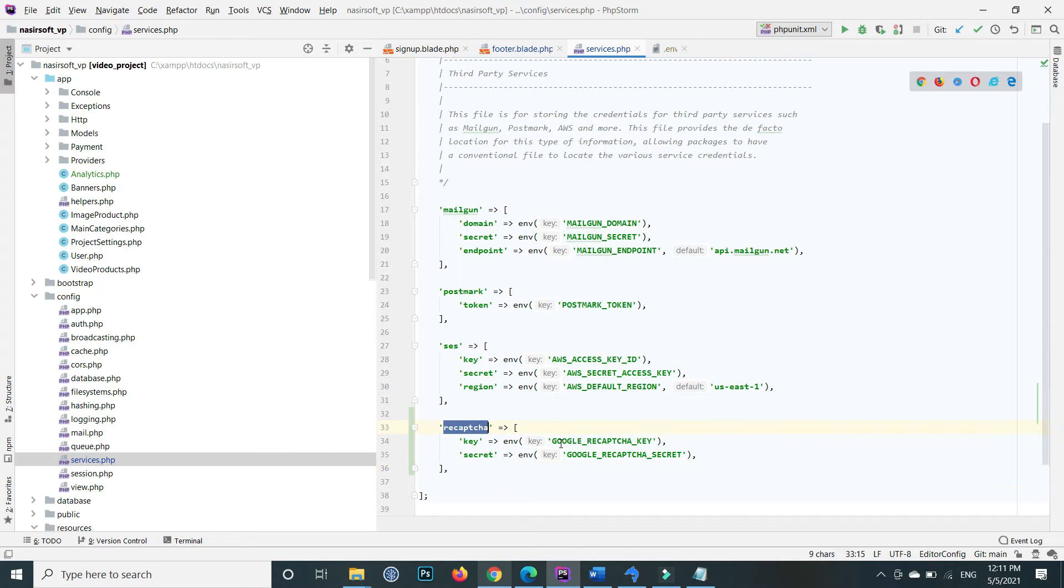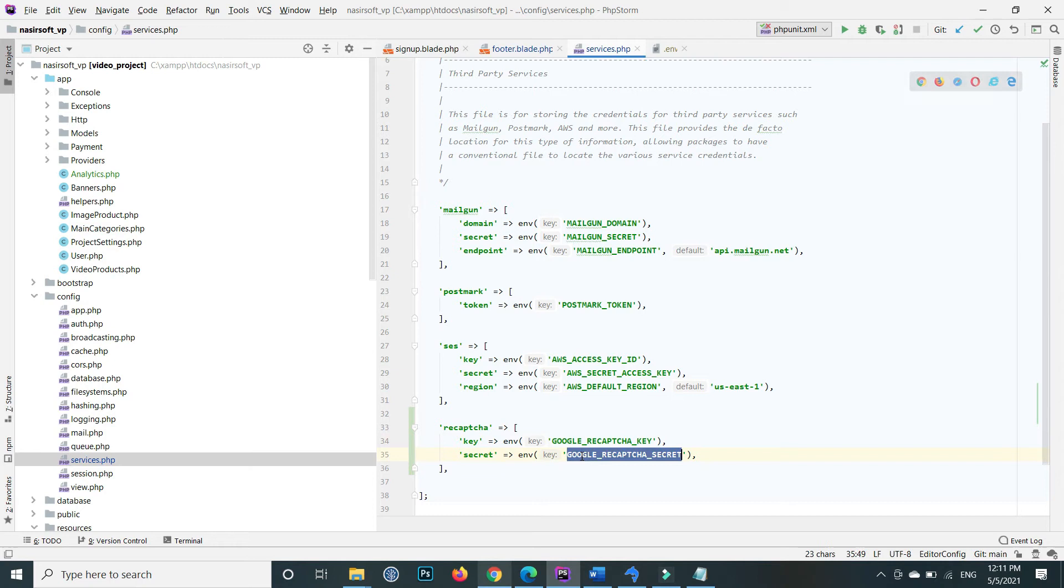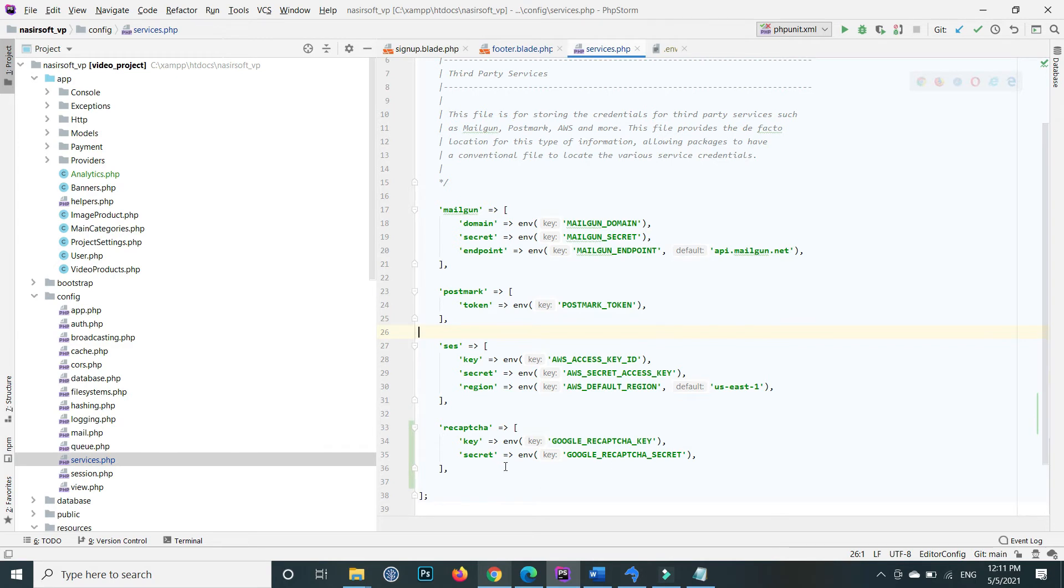Here, paste the reCAPTCHA array. Inside 'key', reference the environment variable, and inside 'secret', call the environment variable that contains the secret key. Save the file. This means we can now access these two variables using config('services.recaptcha.key') or config('services.recaptcha.secret').